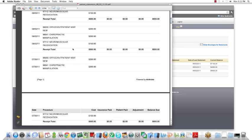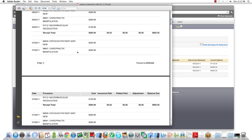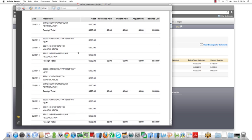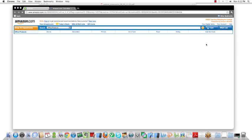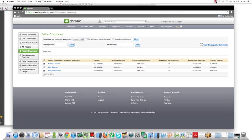You can then take that statement, stuff the envelope, put some postage on it, and send that out to the patient. We even give you a link to the envelopes on Amazon that the statement will fit perfectly into.